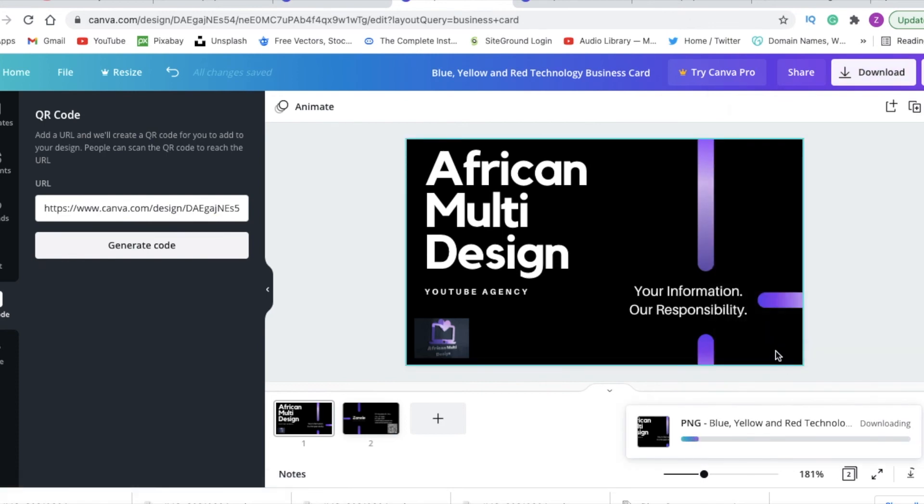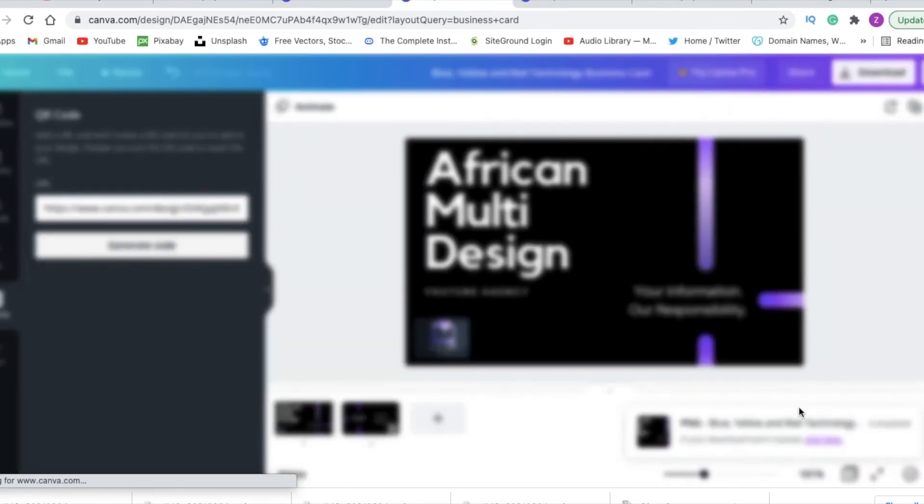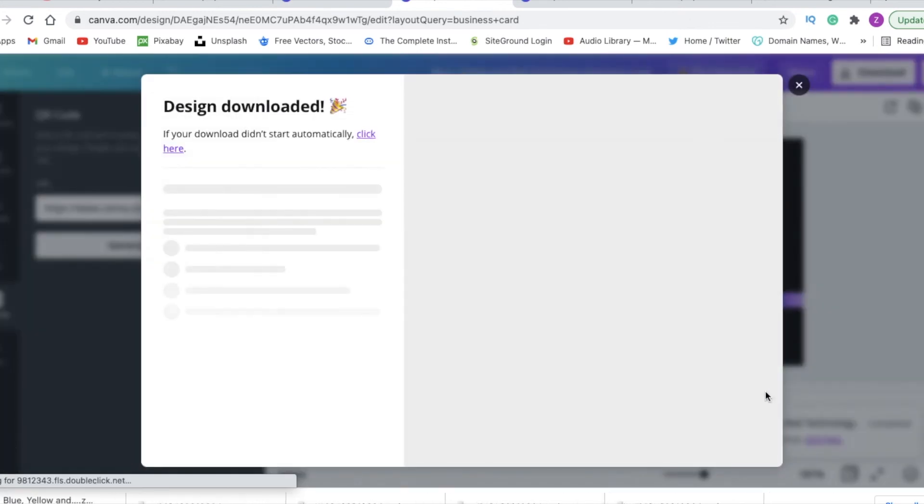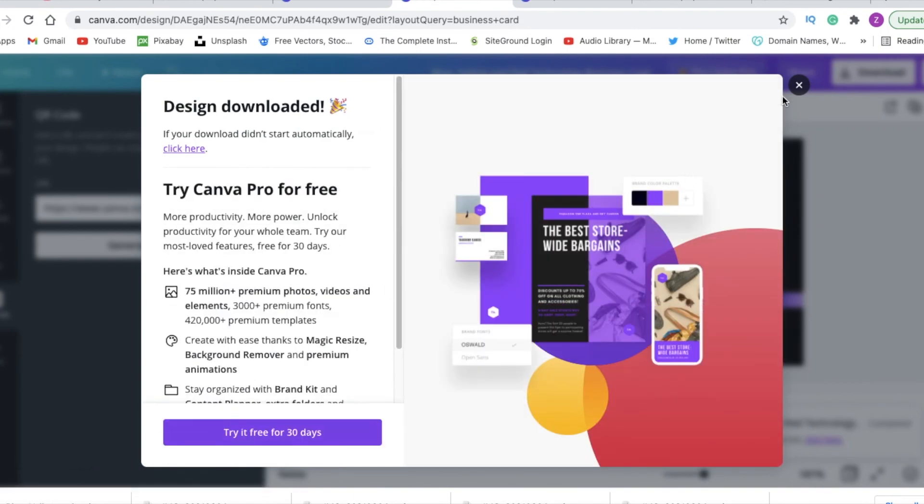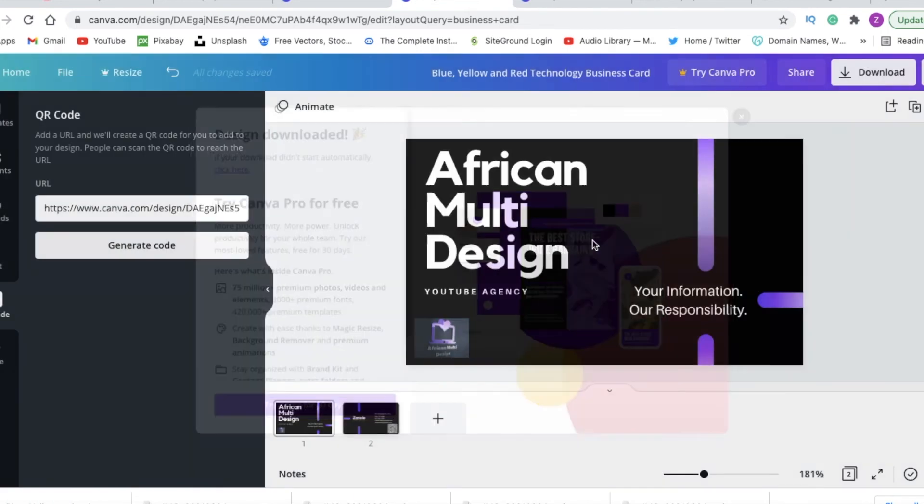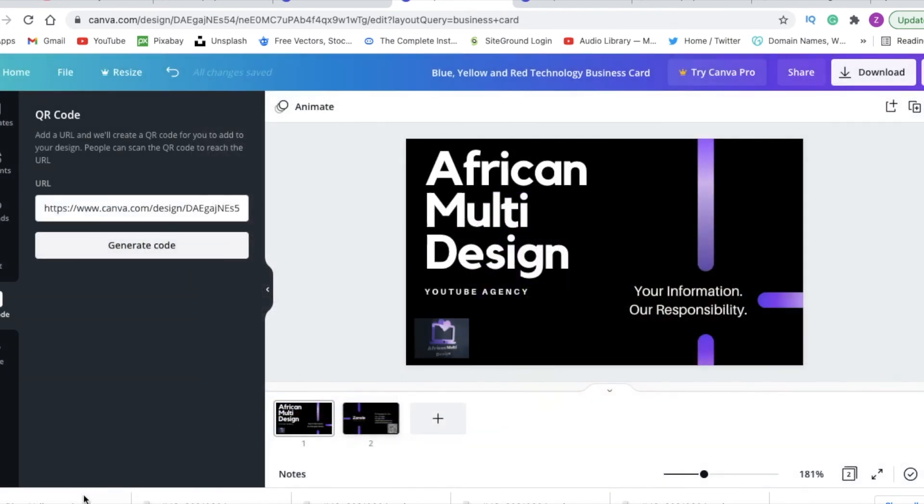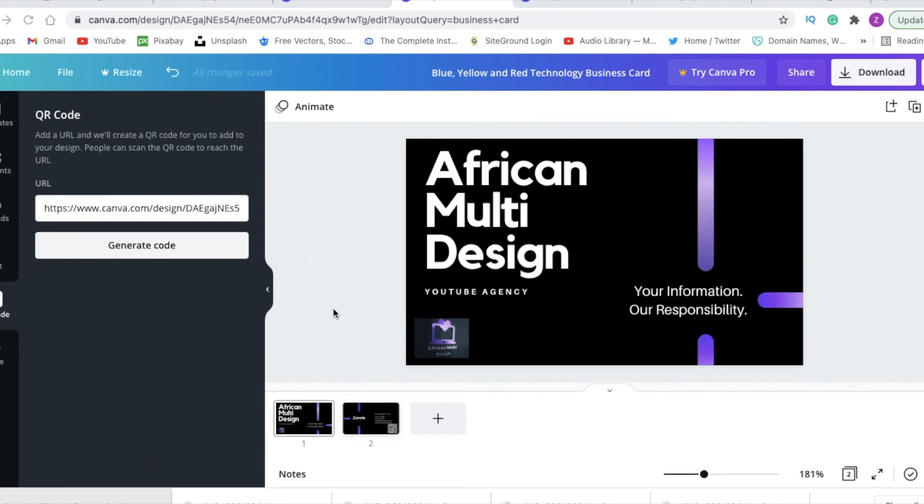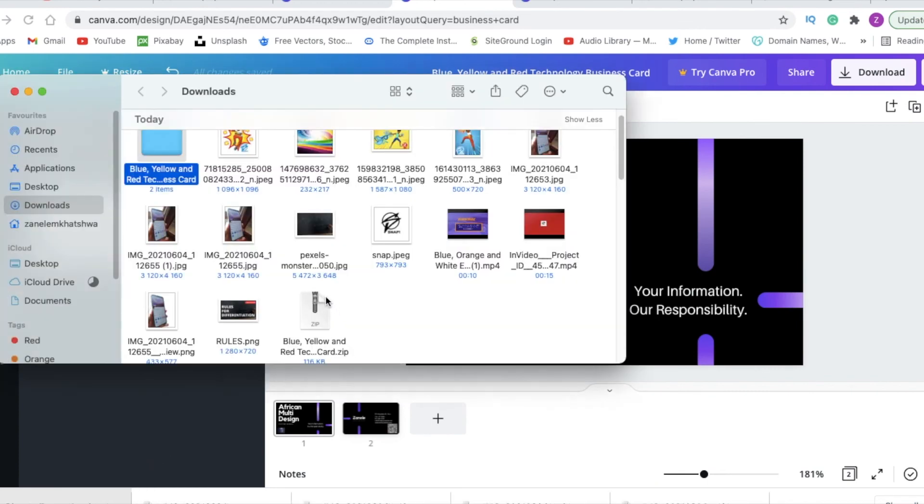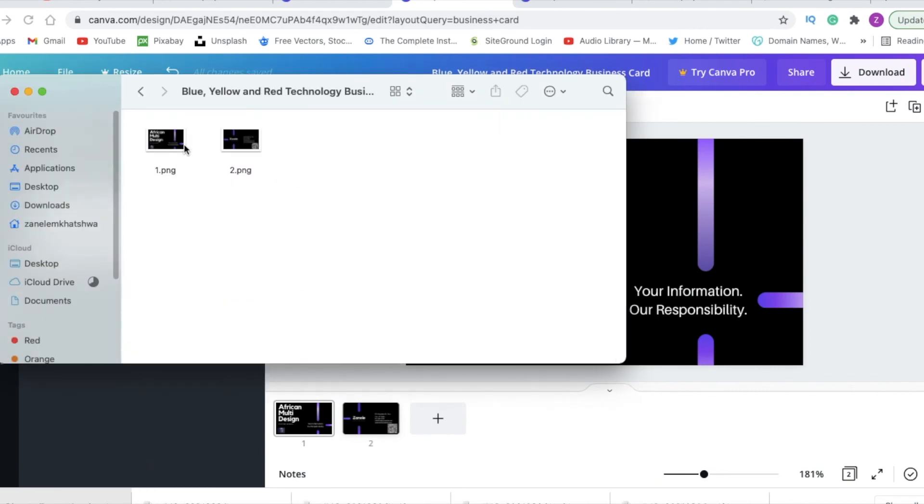And then Canva would download the two digital business card pages, and then we would email it to ourselves. Once it gets emailed to ourselves, we send it to our phone.